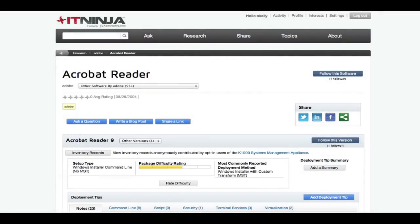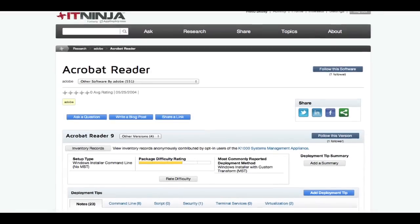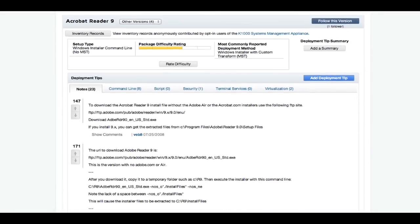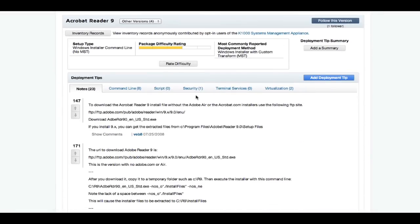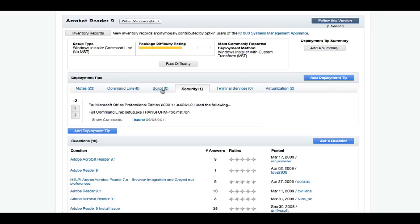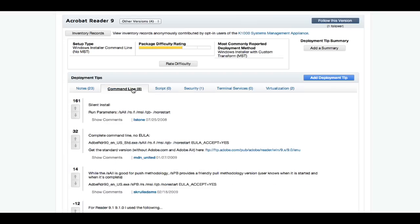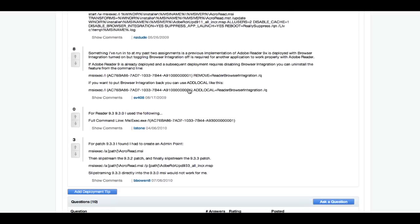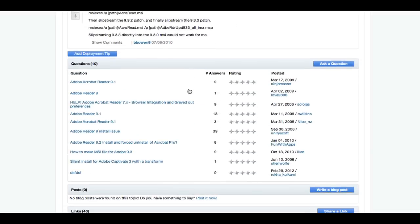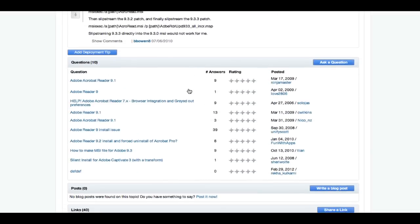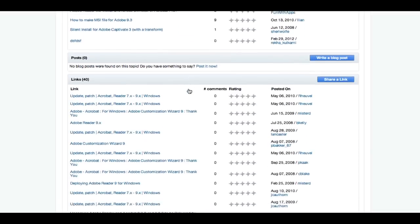There, you can share tips about how to automate installation, customize a scripted installation, even rate the difficulty of your experience with its deployment. You can also find any questions, blogs, or links that have been tagged with this software all in one place.